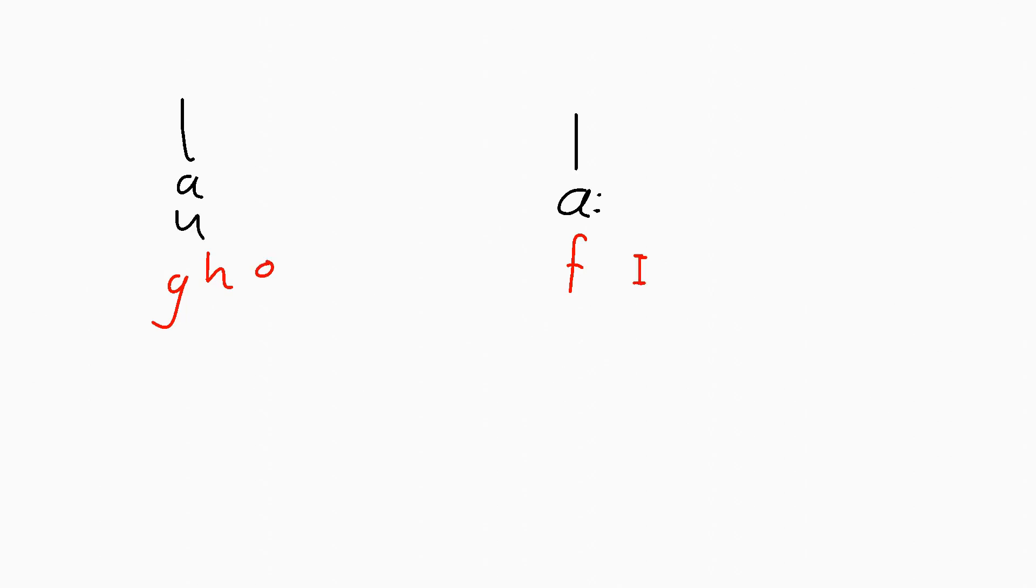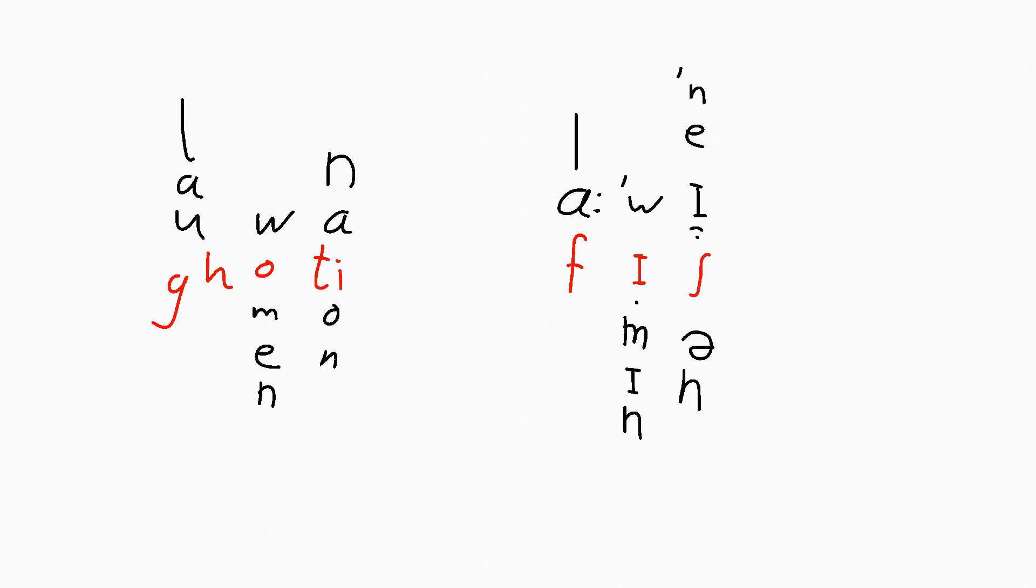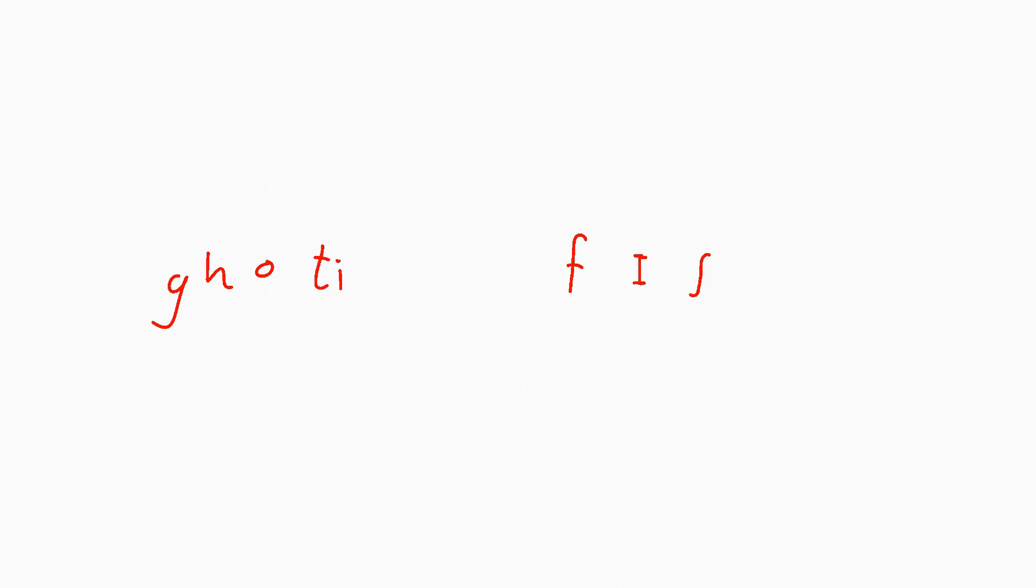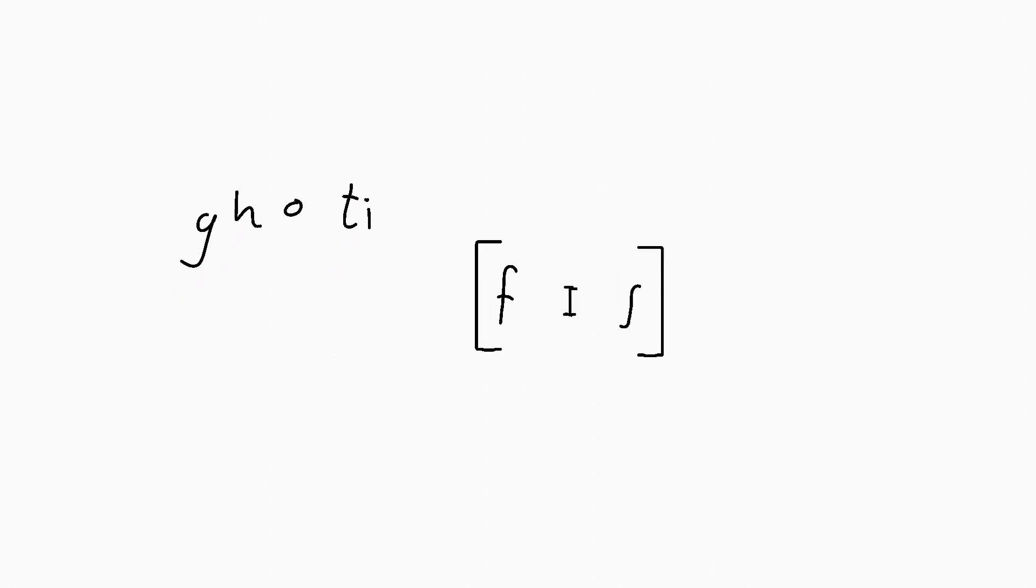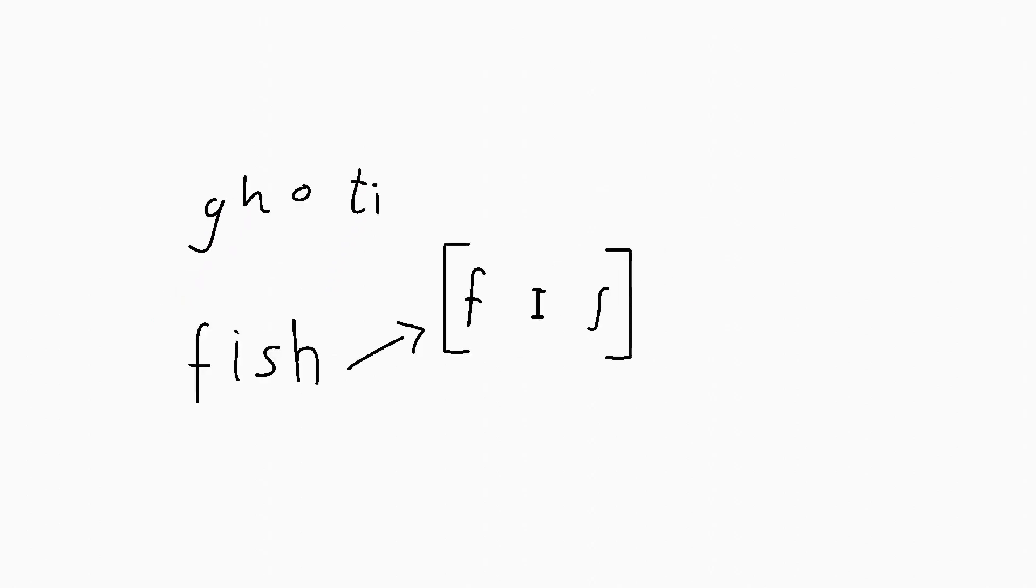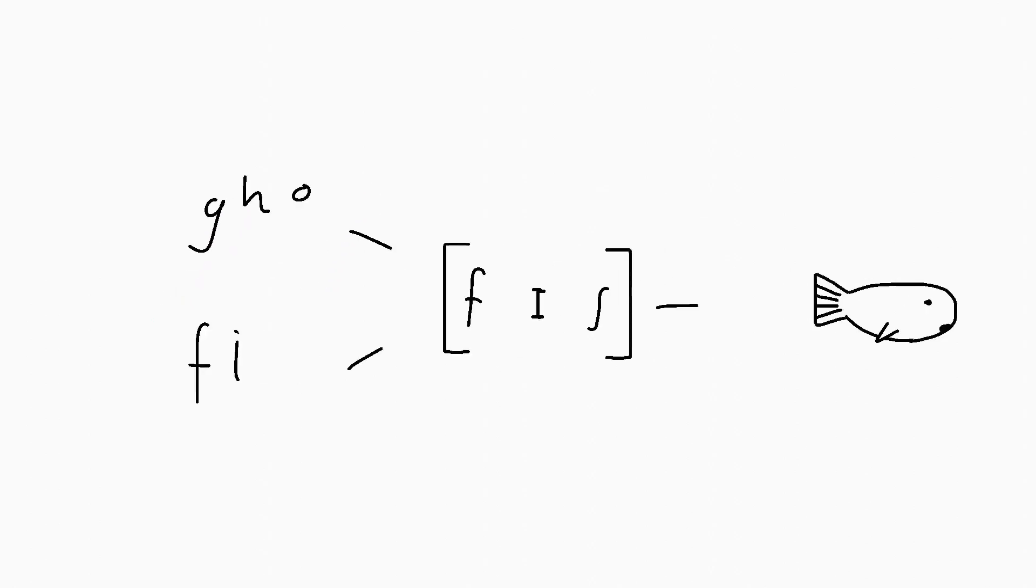You may know the famous Scotty, which can be pronounced fish. Think of the DH in laugh, the O in women and the TI in nation. Most other languages aren't quite as bad as English, but no language is perfect. Letters just are not good enough if we want to talk about sounds.